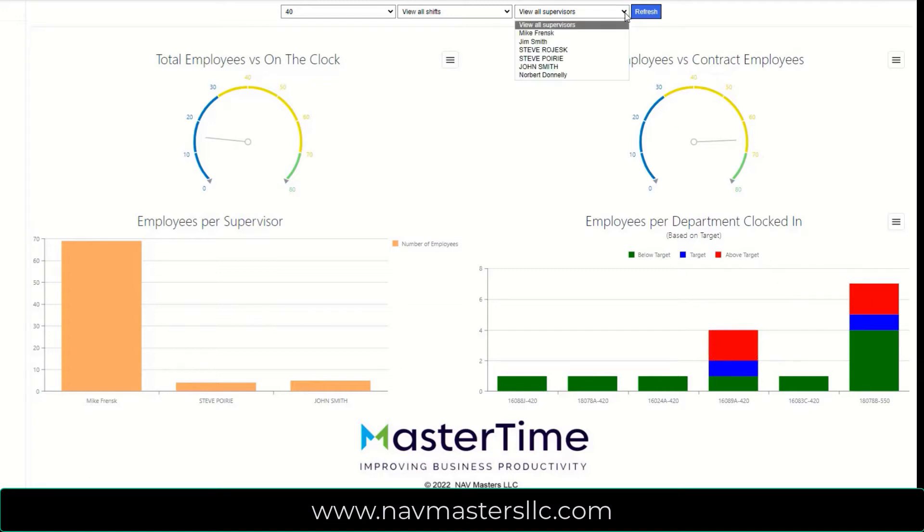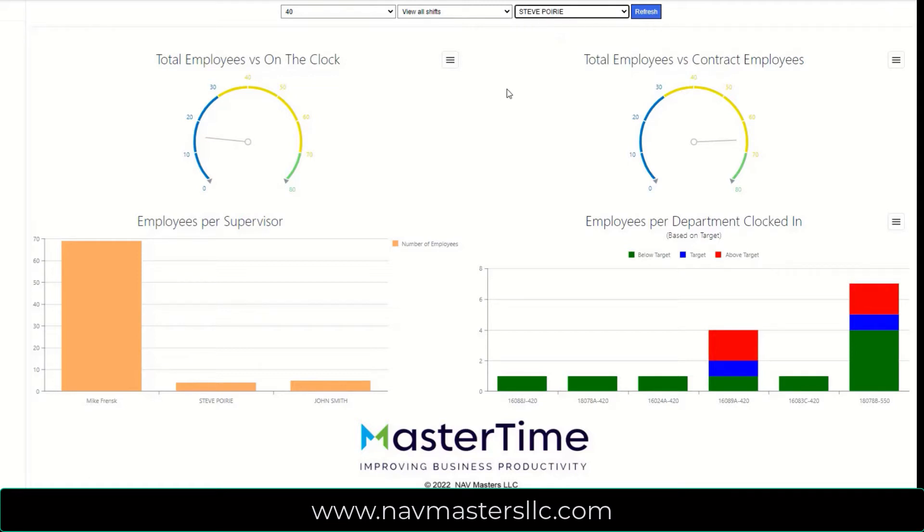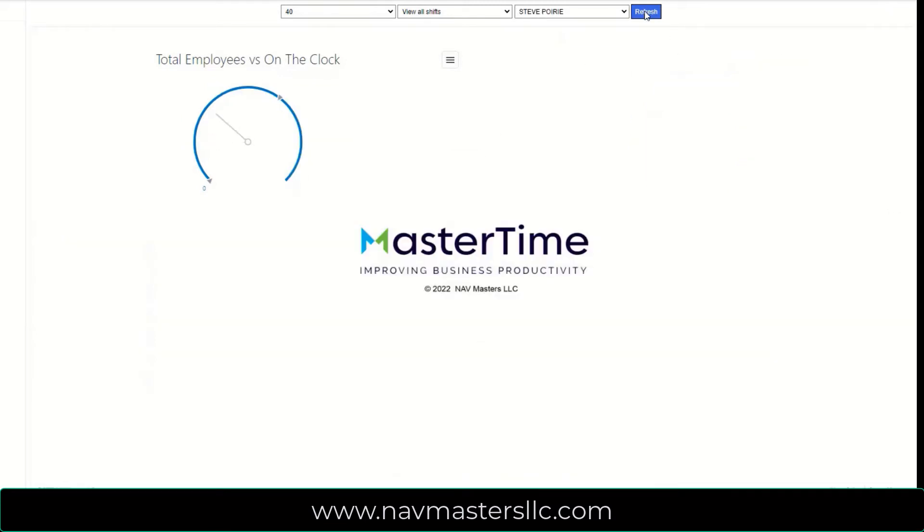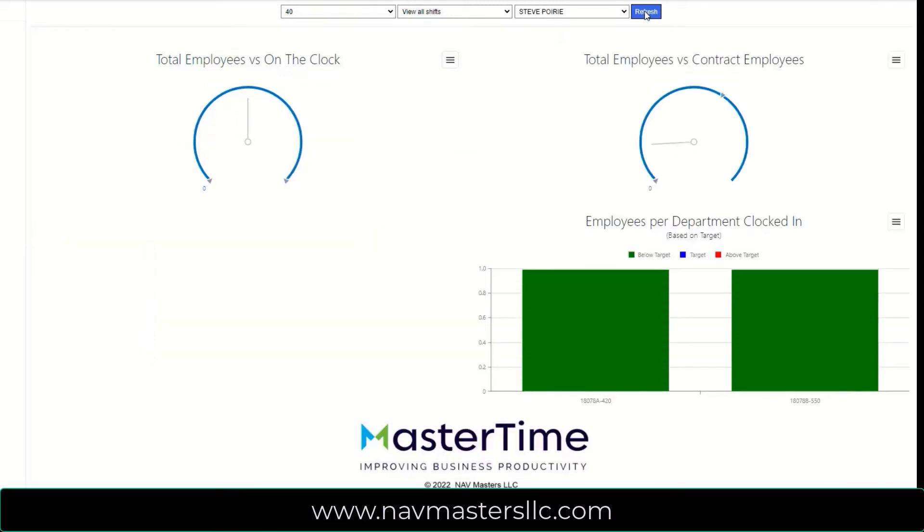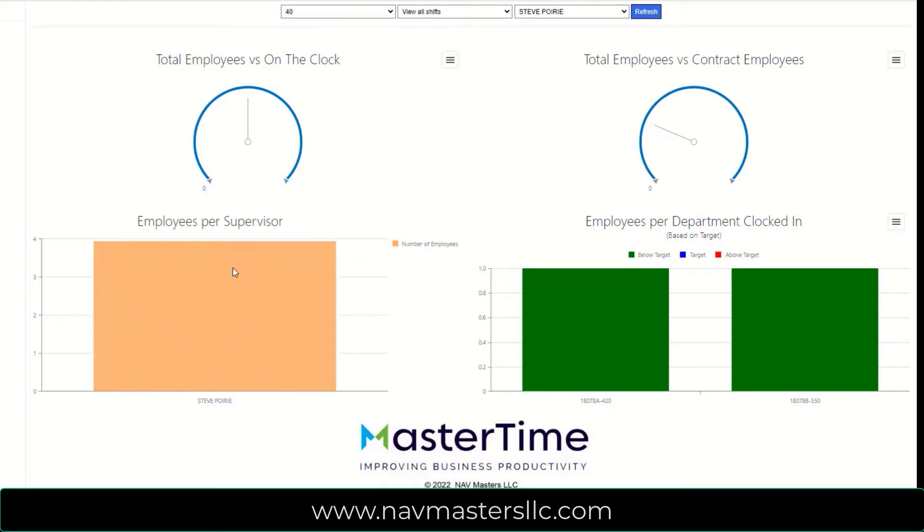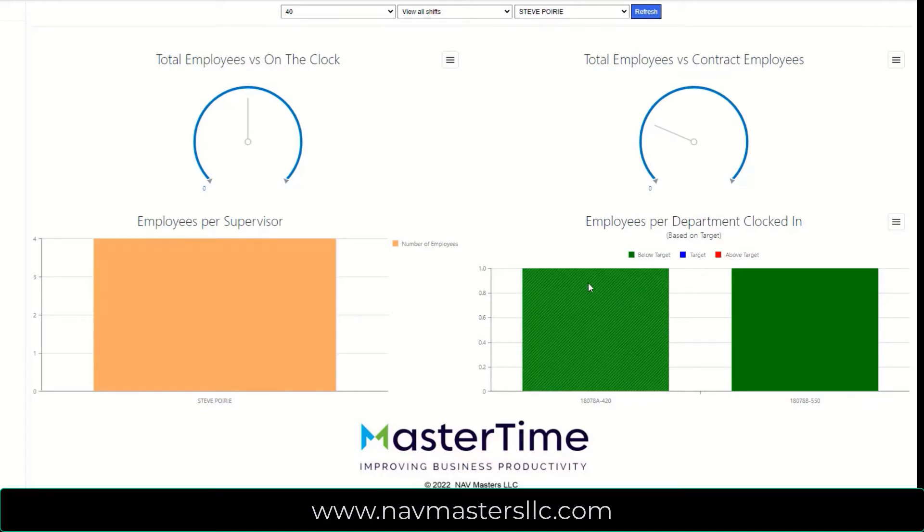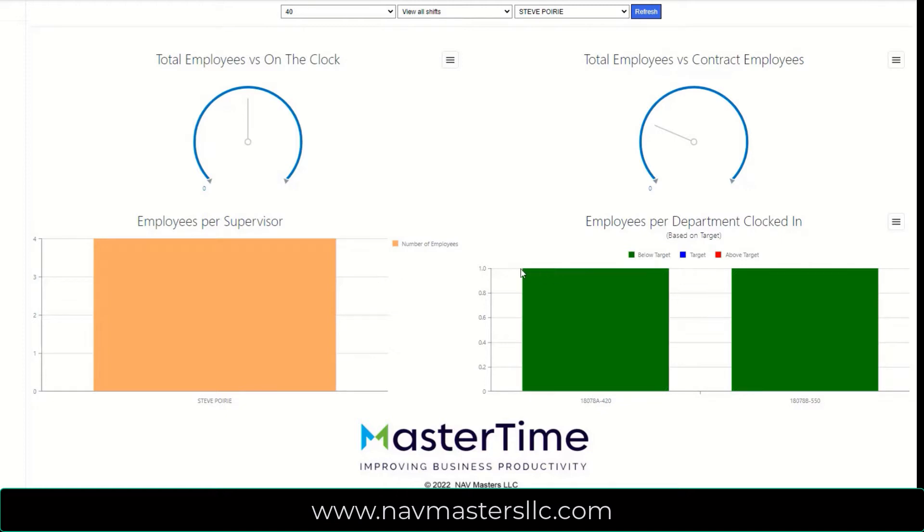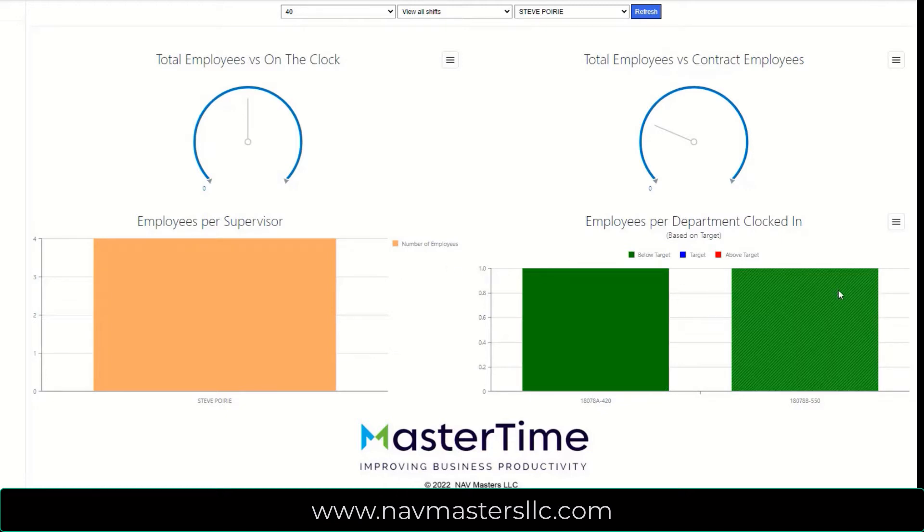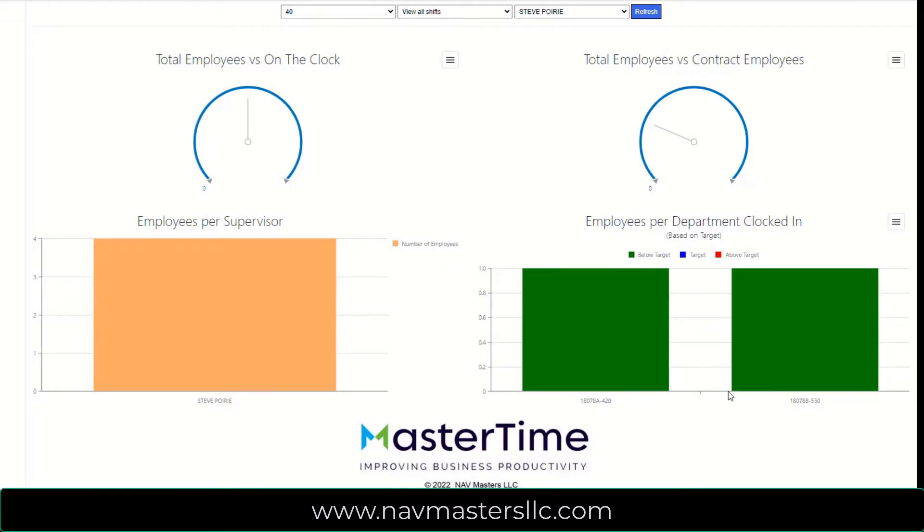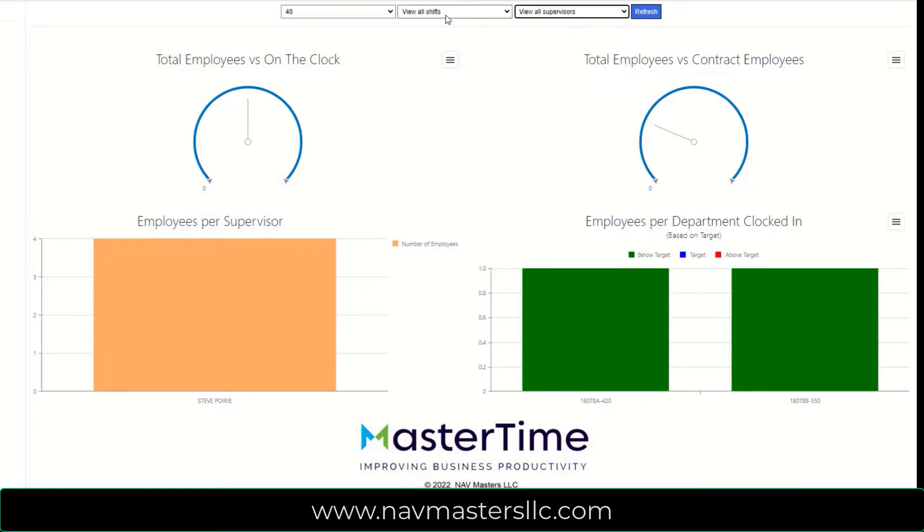If I take this down a little further, for example, I go to Steve Portier here, and I refresh this. Now you can see that Steve only has four employees in this location. And he has two that are currently clocked in, because the scale is one here. And he has two employees that are clocked into these two locations. So this is completely interactive.